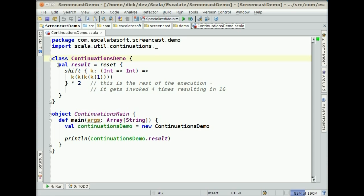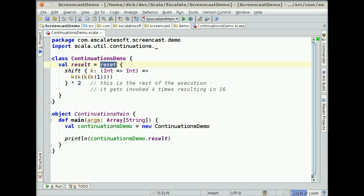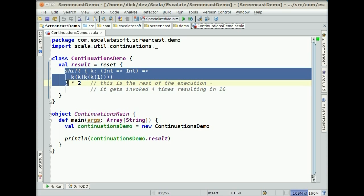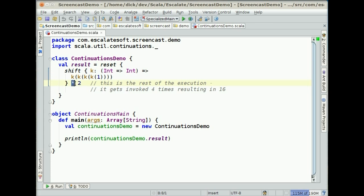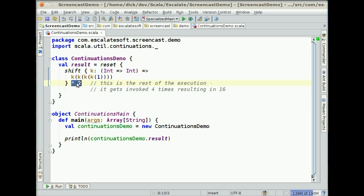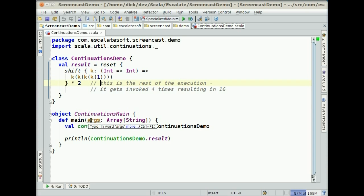An example of the way Scala does this — don't worry too much if you don't follow this — is that we can define this result. The reset here sets up a scope for the Continuation to run within. The shift is actually the part of the Continuation that gets run, and anything outside of the shift is what runs later. In this case, what runs later — this thing called k — is something that takes an Int and returns an Int. And that literally is this multiplied by 2 down here. So what we're saying is the rest of the stuff we're not executing right now is simply a doubler, a multiplied by 2. And what we do inside of our Continuation is to call k four times on 1. The first time it will return 2, the second time 4, the third time 8, and the fourth time 16.